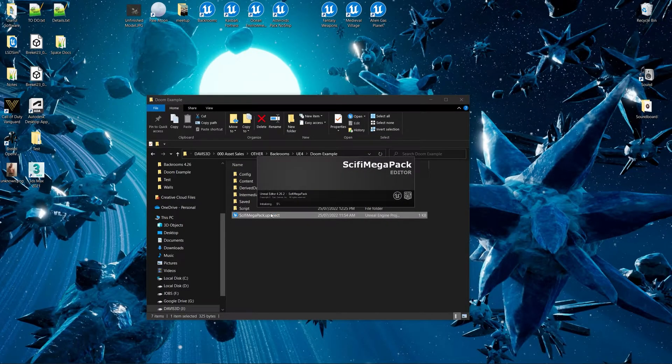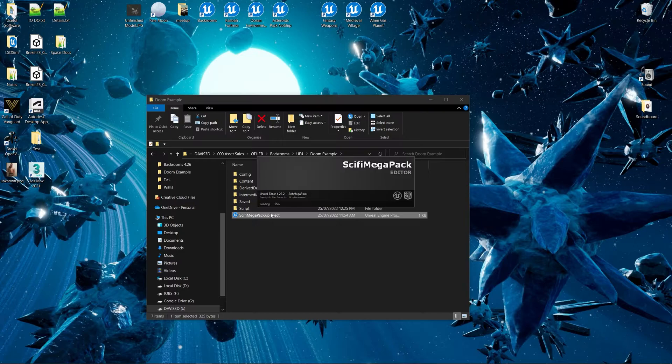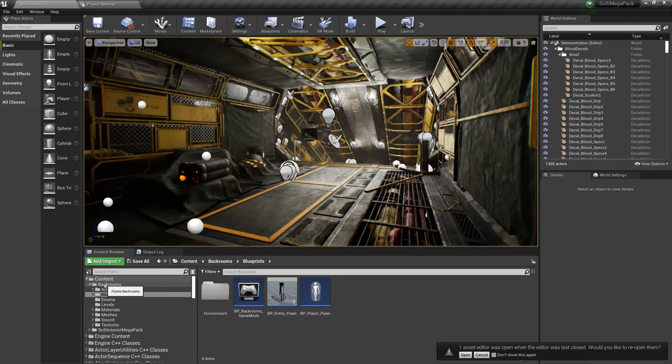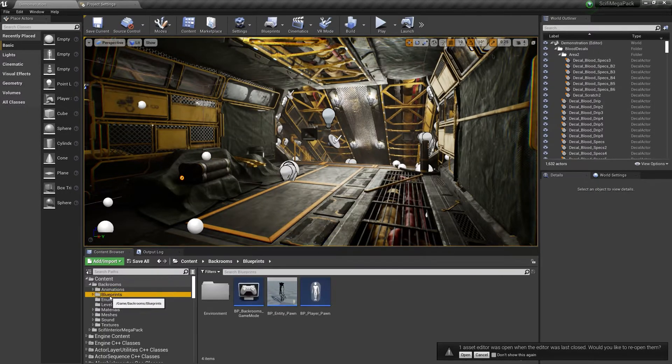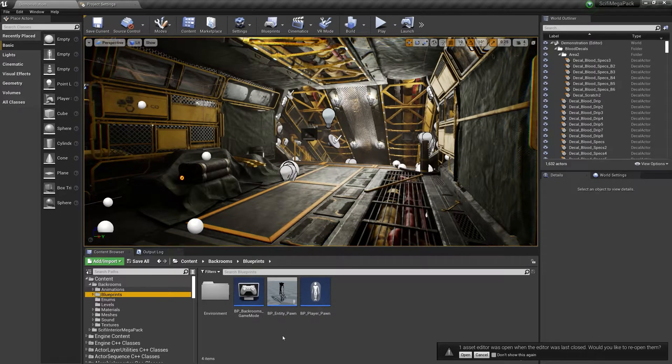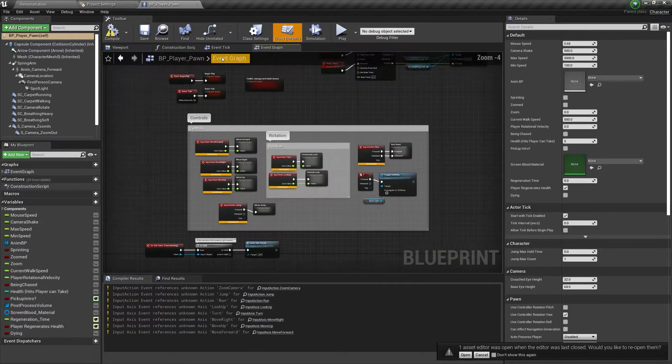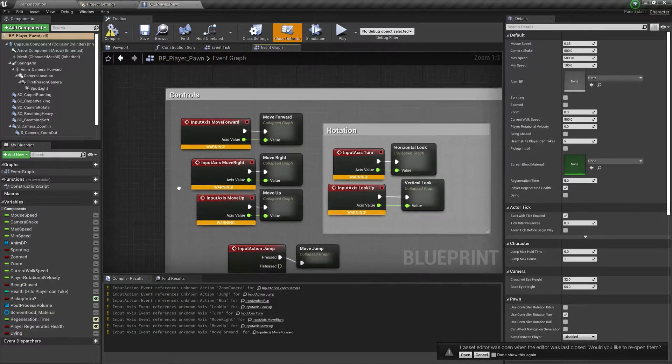In this example, I have migrated the backrooms folder to the Sci-Fi Megapack, which is another asset available for purchase on the Epic Games Marketplace. If you go to the Backrooms folder, and then the Blueprints folder, and open up the PlayerPawn blueprint, you'll notice that there are errors regarding the blueprint inputs.